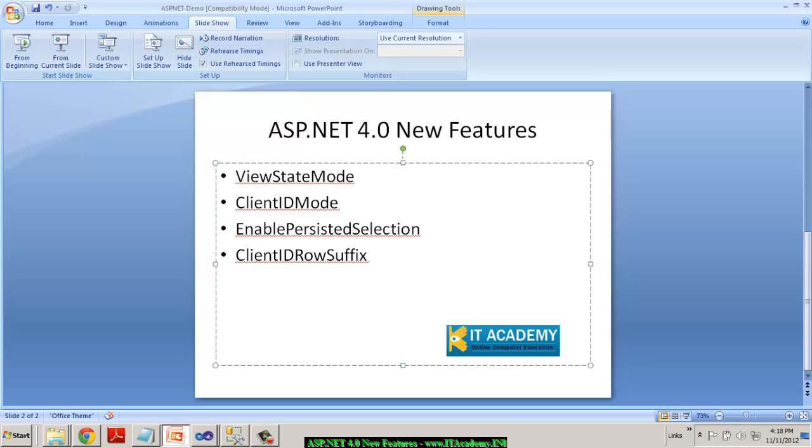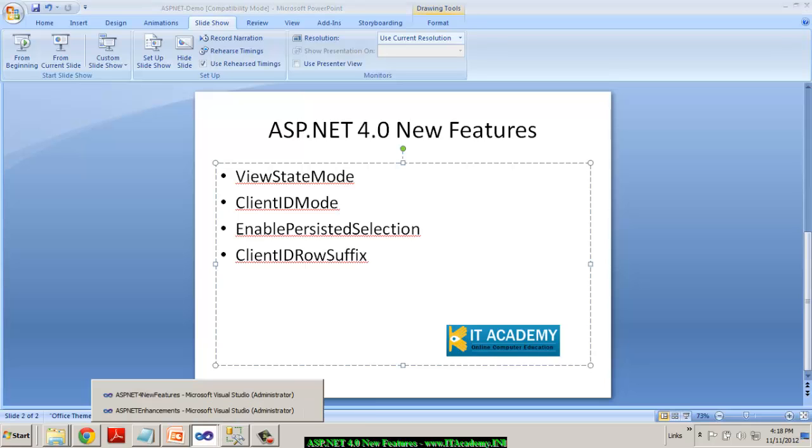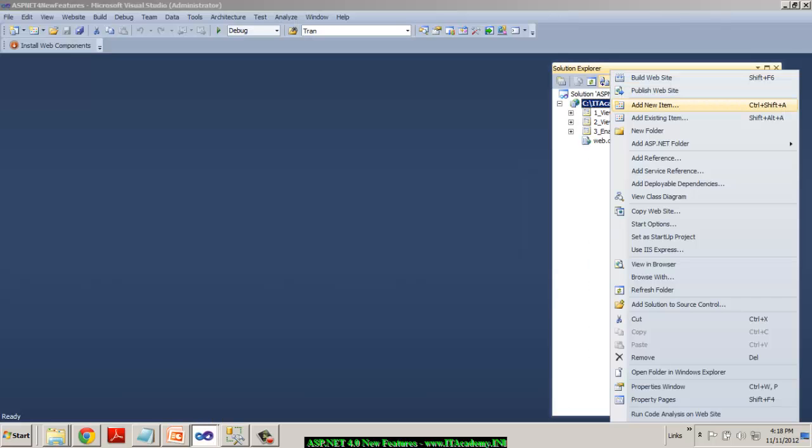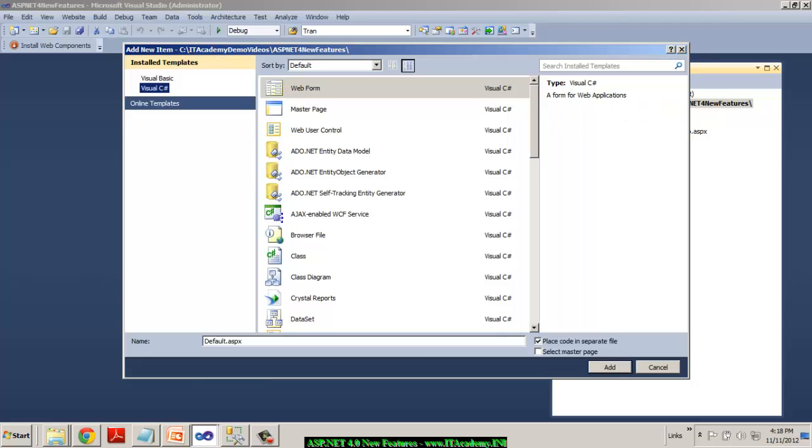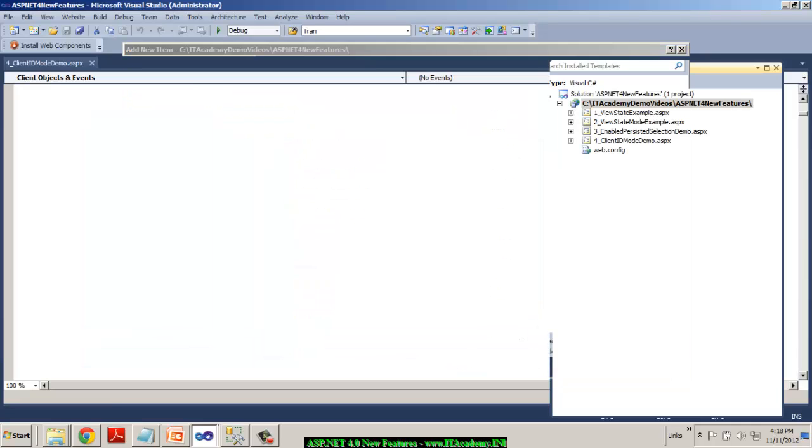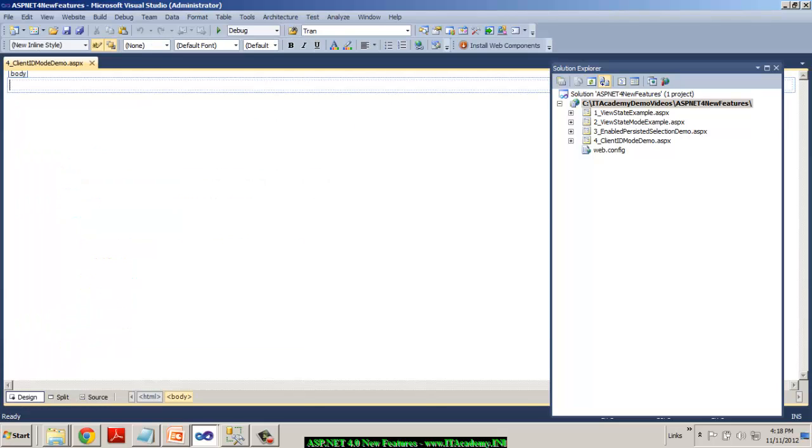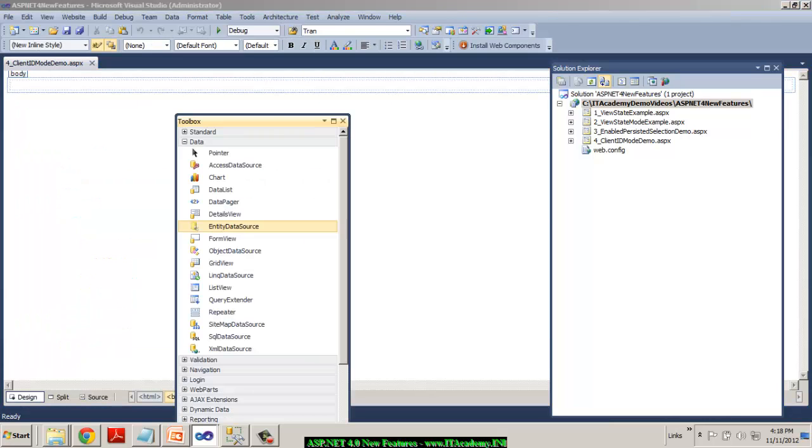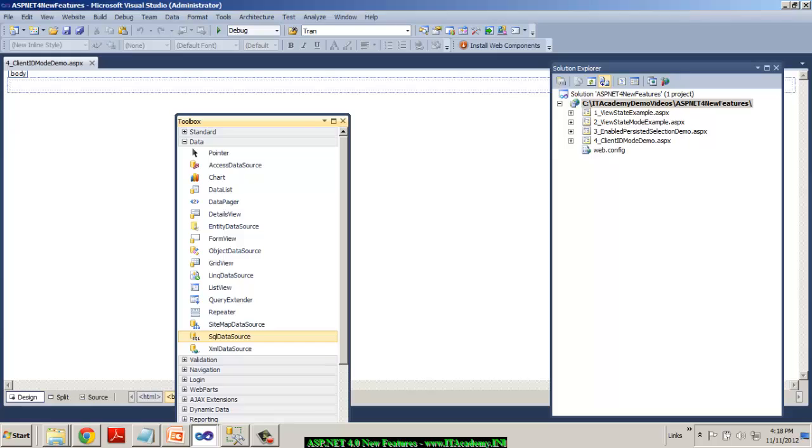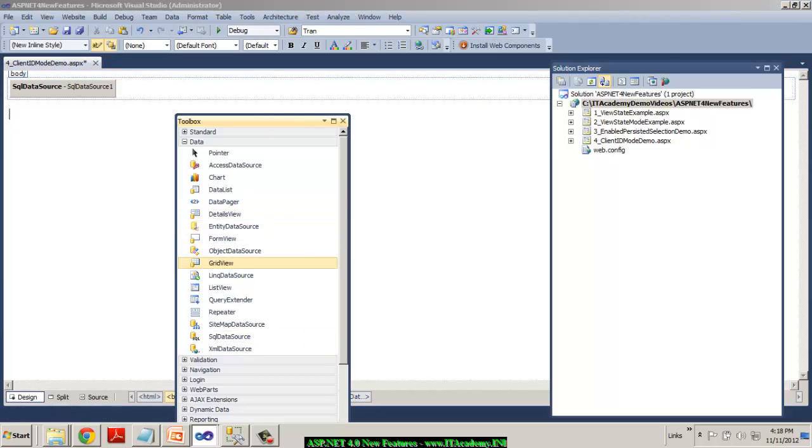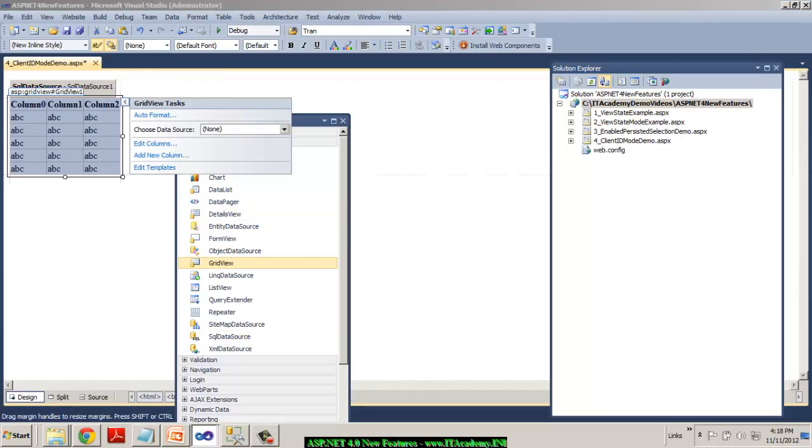I'm going to explain you these two topics. Now, let's go back to VS 2010 and try to create a new page and I'll call this ClientID Demo.aspx. So to explain you this concept, I will take my SQL data source control and I've also got a grid view with me.